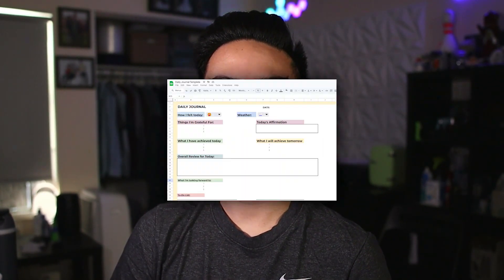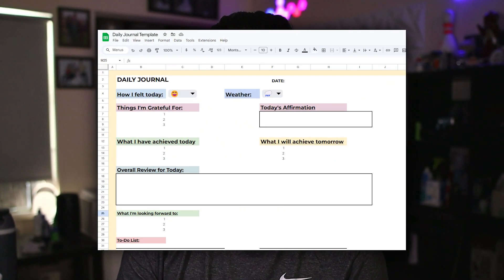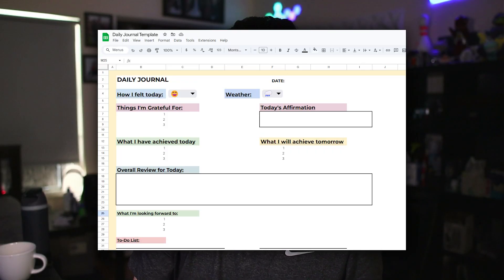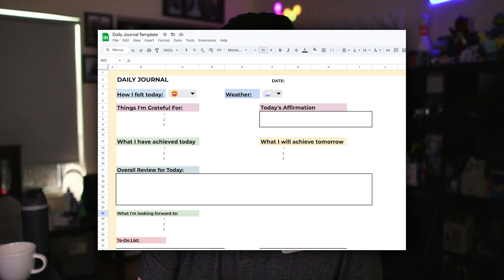In today's video, I want to show you guys how you can make a daily journal on Google Sheets, so that way you can track your daily achievements, accomplishments, and reflection of how you're feeling. The good thing about this daily journal is that it doesn't take up any physical space since it's all digital. So without further ado, let's just jump right in.